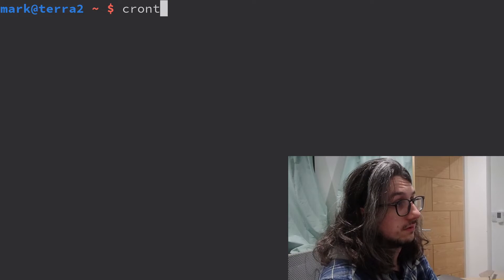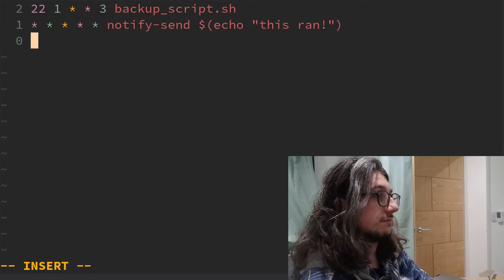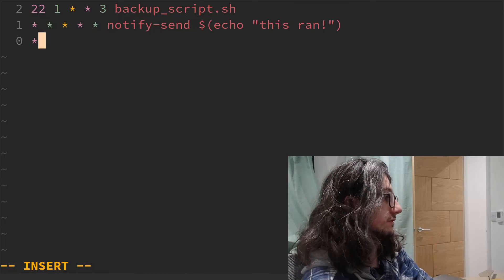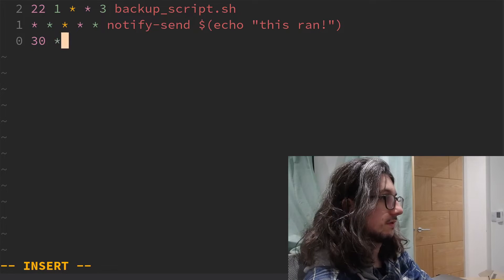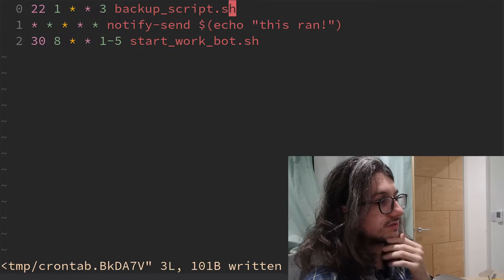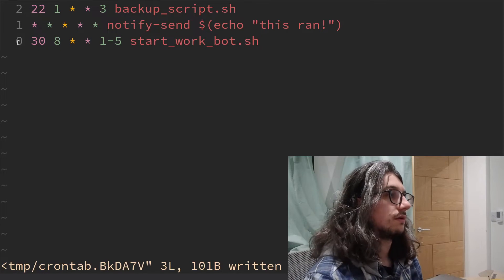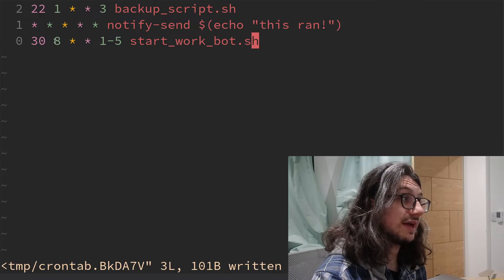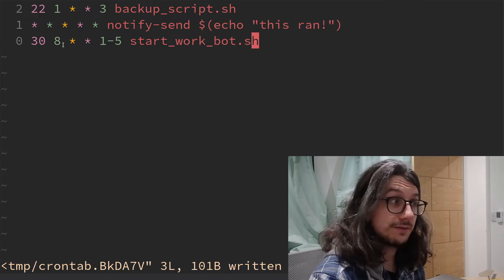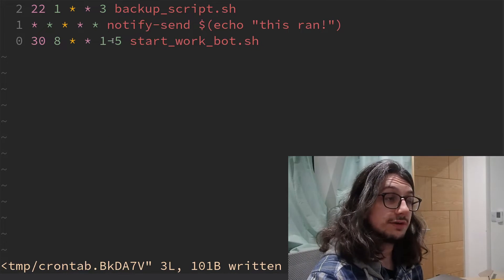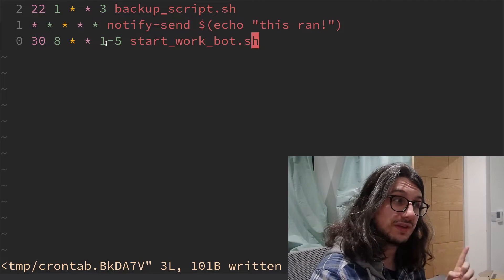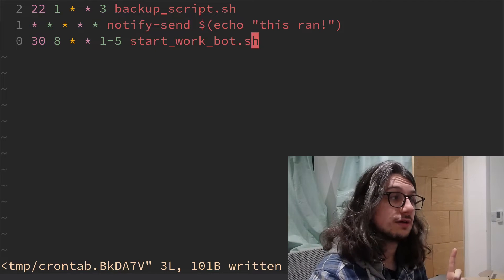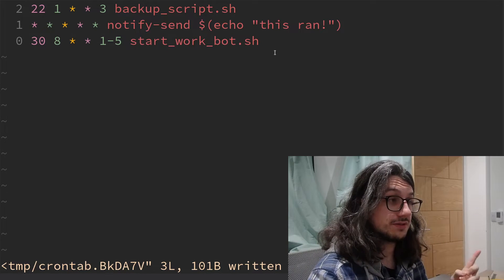We can also do consecutive times. So let's reopen my cron tab, and then do something like this. So this will every, correct, 30 minutes past 8am on days 1 to 5, remember it starts at 0, so this is on Monday to Friday, run startworkbot.sh.